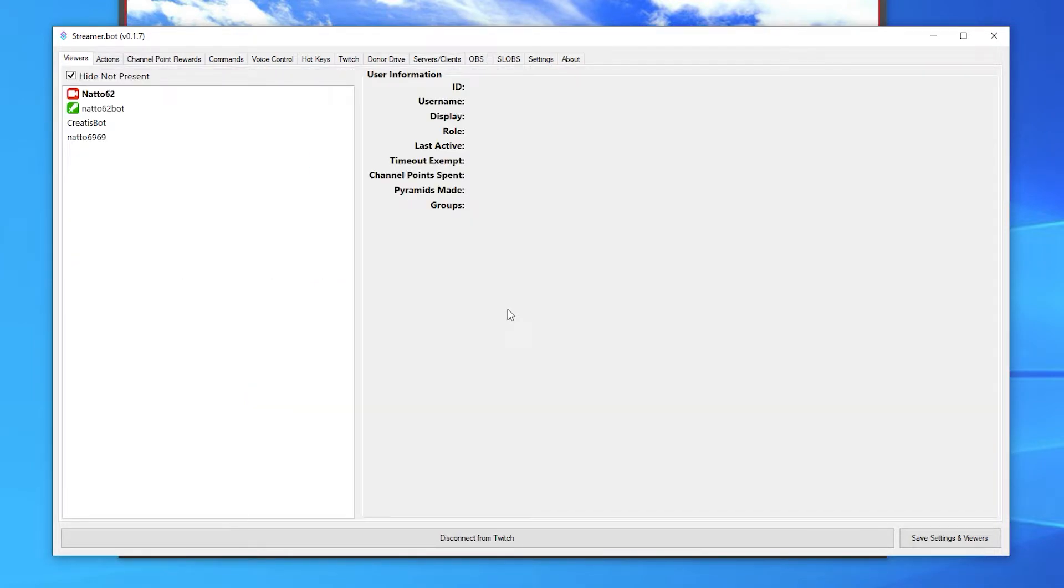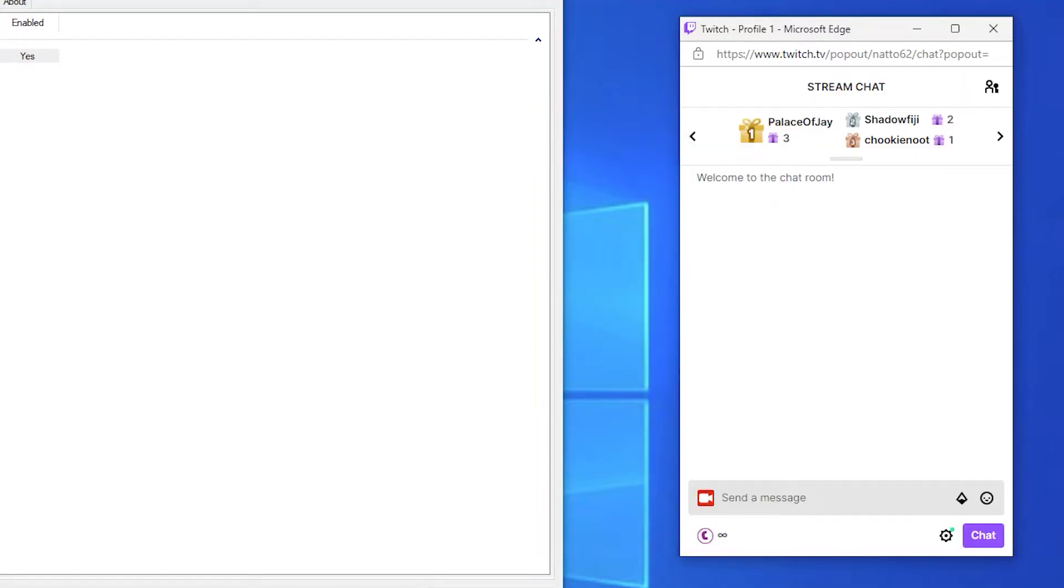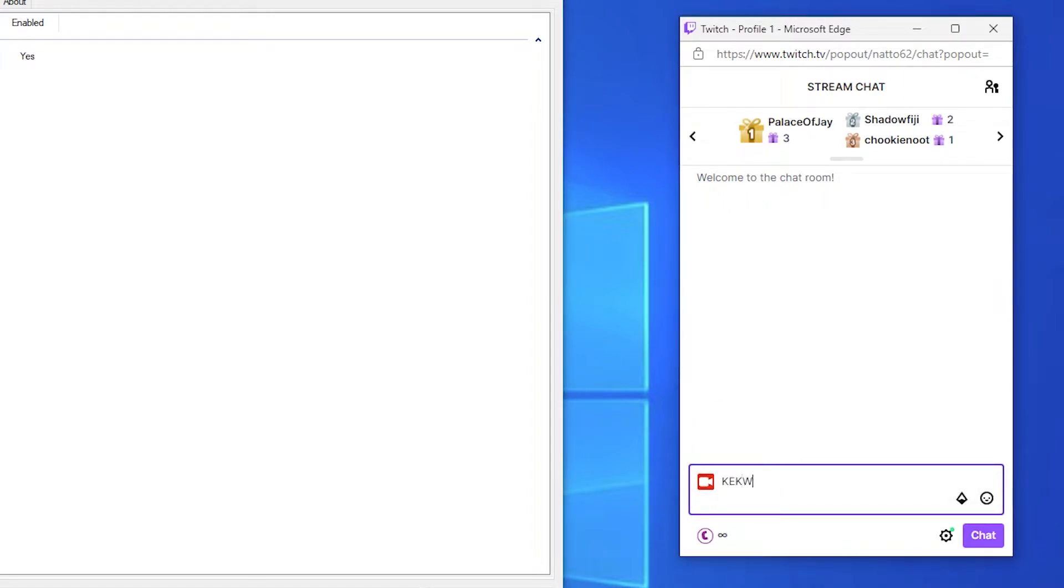To convey how to use different parts of the software, I'm going to take you through some basic examples of things you can do. The first example we'll create is each time a viewer types keckw in chat it plays a sound effect.